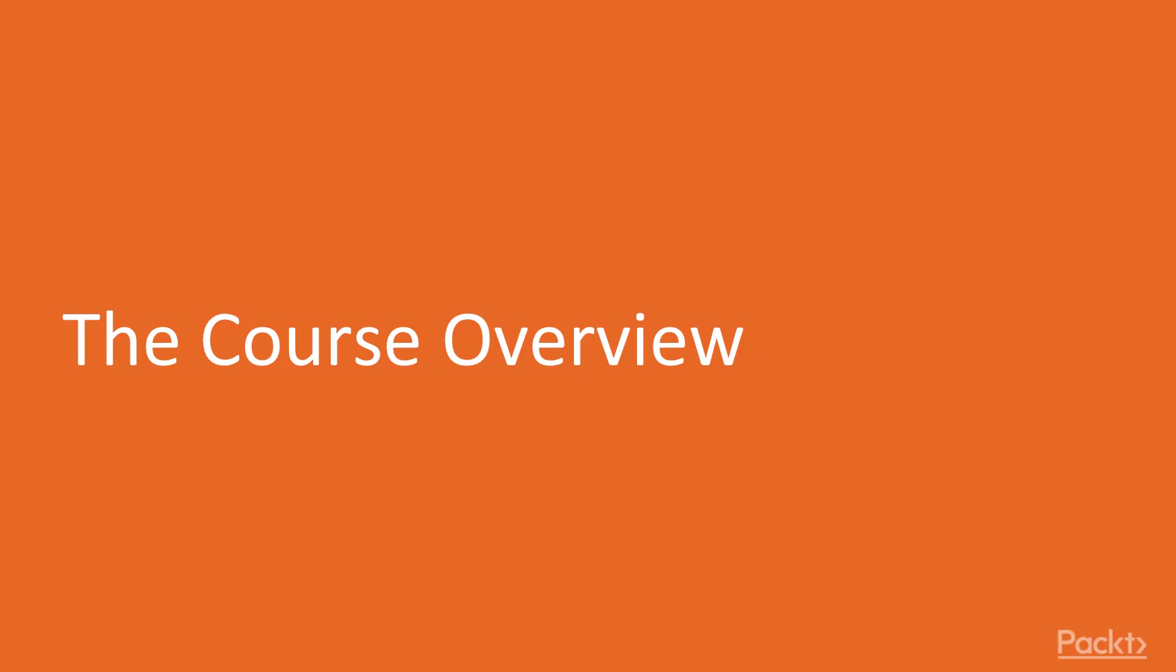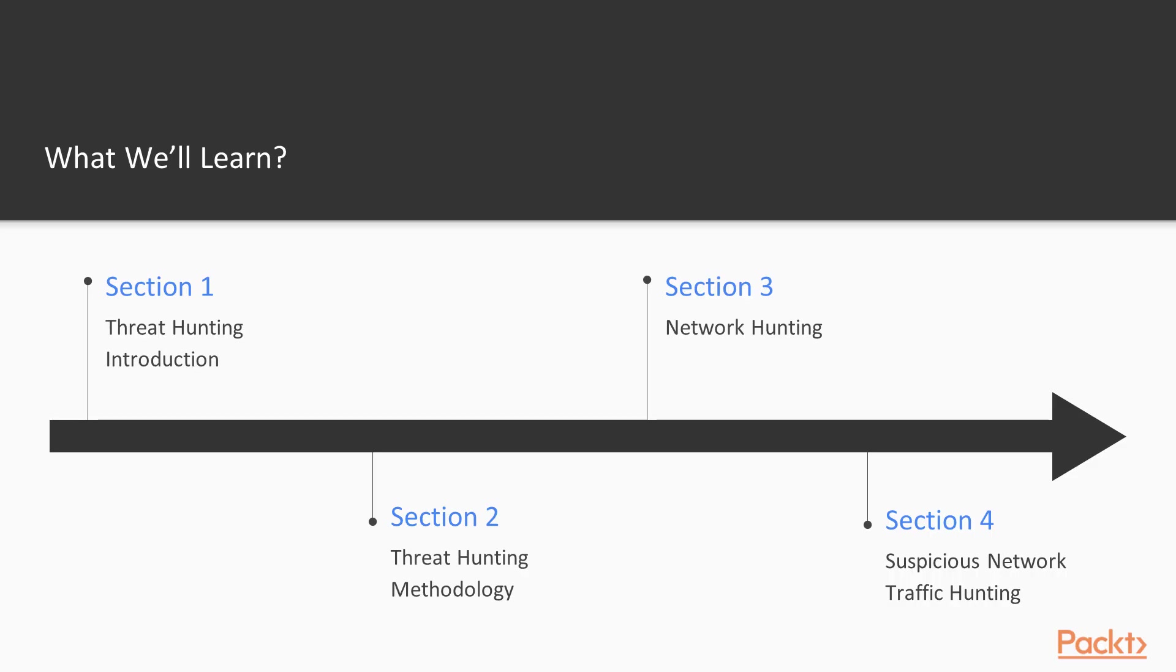If we talk about the course overview, what we are going to cover in this course: first, the threat hunting introduction, providing information about the basics of threat hunting; then we will learn the methodology of threat hunting and network hunting.